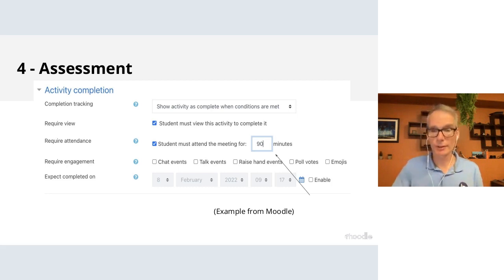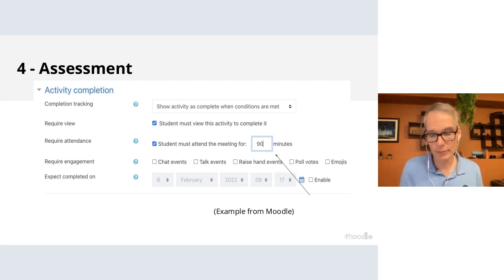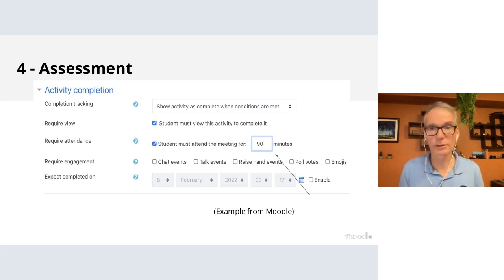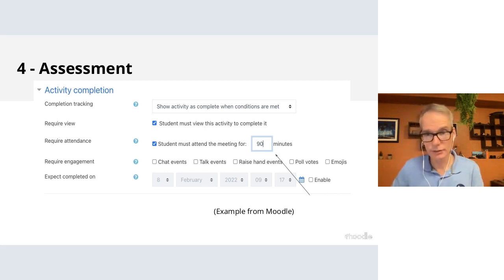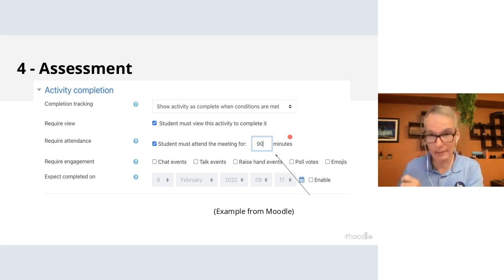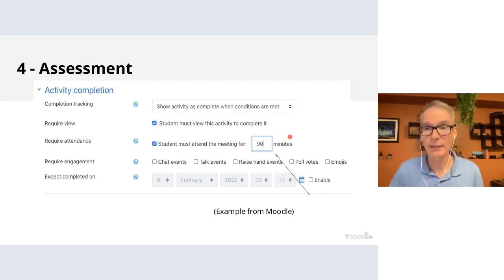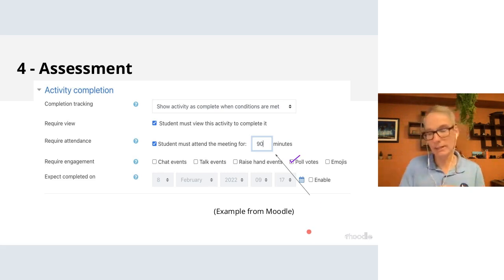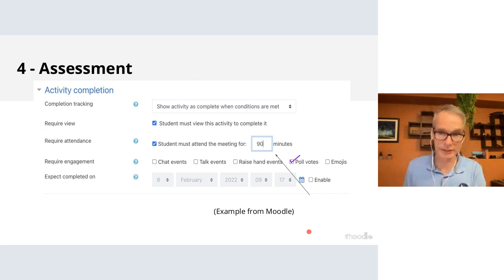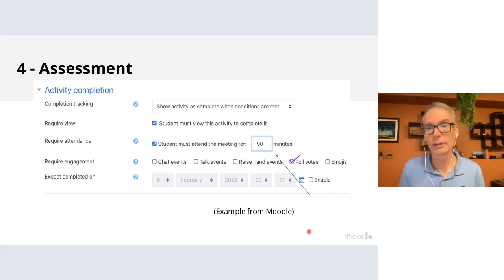Moodle also helps — that data flows back into Moodle. If you're familiar with activity completion, the BigBlueButton plugin can mark an activity complete when the user clicks it, or you can set further conditions: for example, students must have been active for at least 90 minutes and must have responded to some poll votes. As the BigBlueButton session ends, that subset of learning analytics data flows back into Moodle, which Moodle can use to compute activity completion.